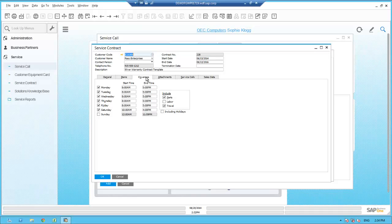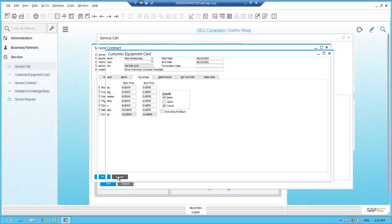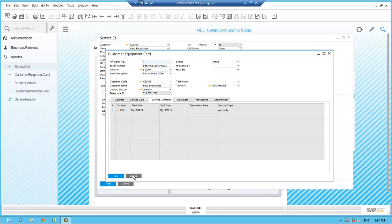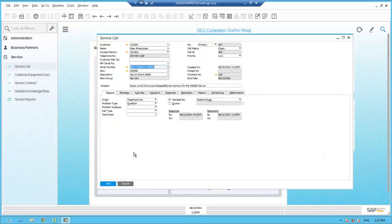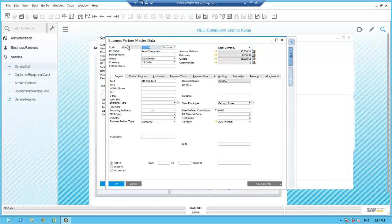In this case, the response time is 4 hours and the resolution time is 8 hours. She can also look at the coverage tab to see when this item is covered. Any parts and travel related to this service call will be covered by this service contract. Sophie closes the service contract by hitting the cancel button, as well as the customer equipment card, and gets back to the service call. Since Jane is asking to purchase additional memory for the S10,000 server, she tells Jane that she needs to have their sales representative call about pricing.